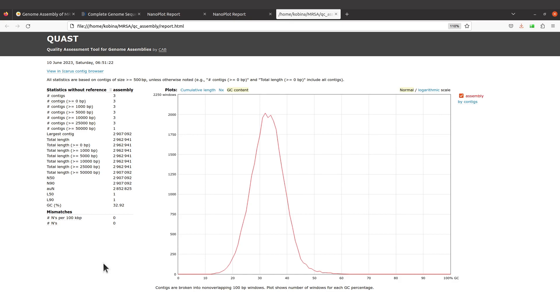We also have some measurements that can be done or that are done if you supply QUAST with a reference sequence, for example mapping. Because we do not supply any reference sequence, we don't have the statistics with reference being displayed for us. It was not done. We also have our file here, our sample here.